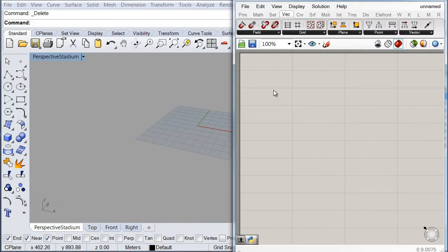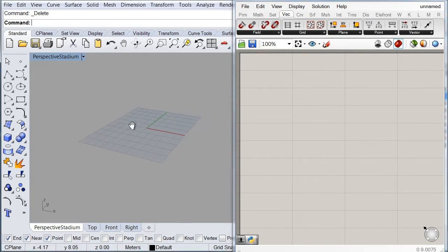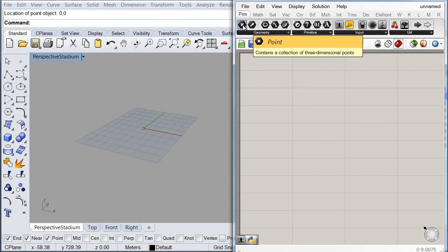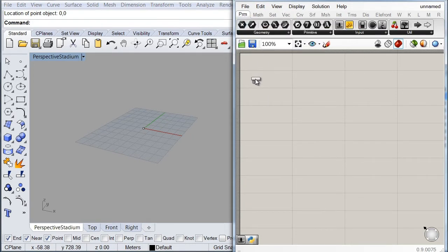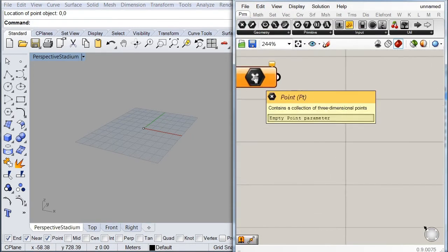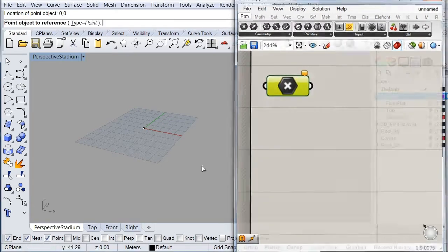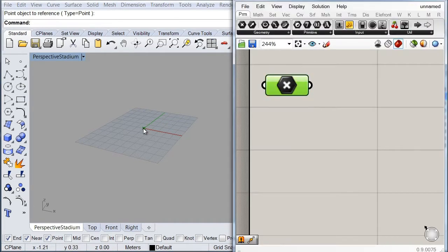We're going to start by opening our Grasshopper window and the first thing I'm going to do is to place a point at the origin of our viewport. Then I'm going to reference it into my definition by grabbing a point parameter and right-clicking to select the 'set one point' option.